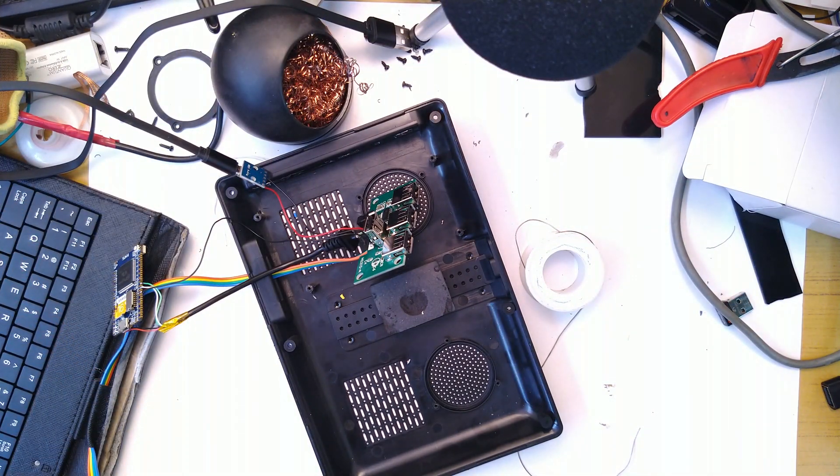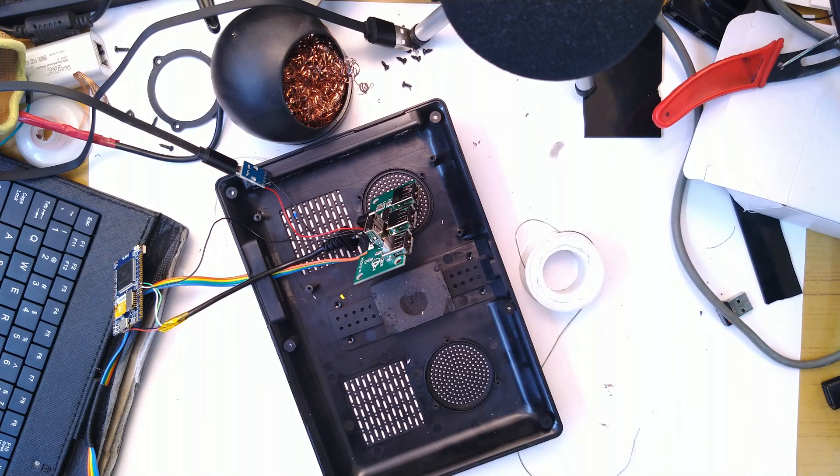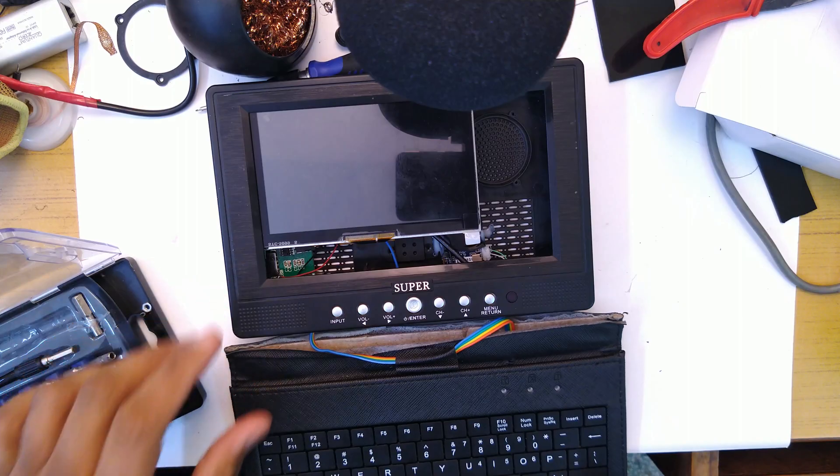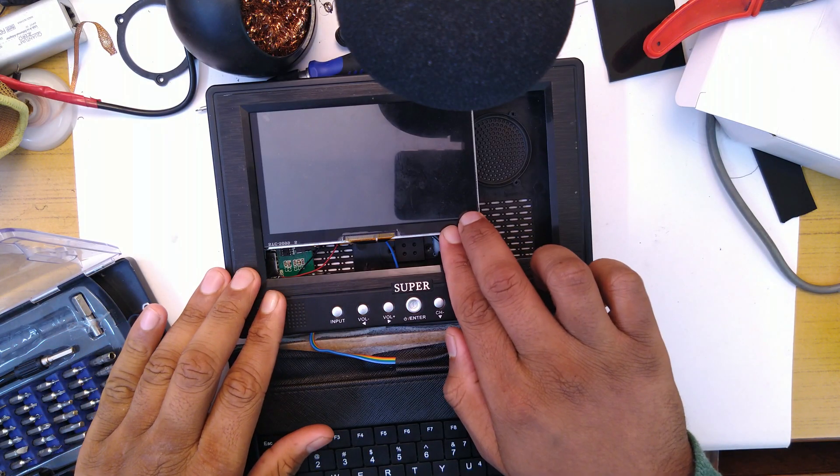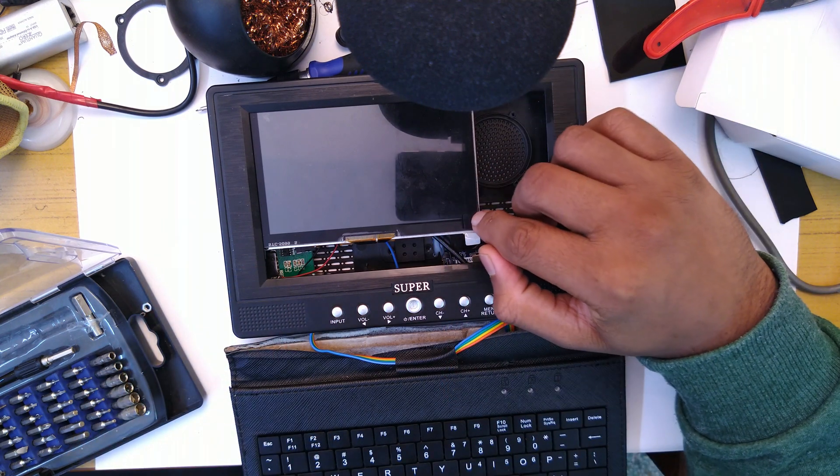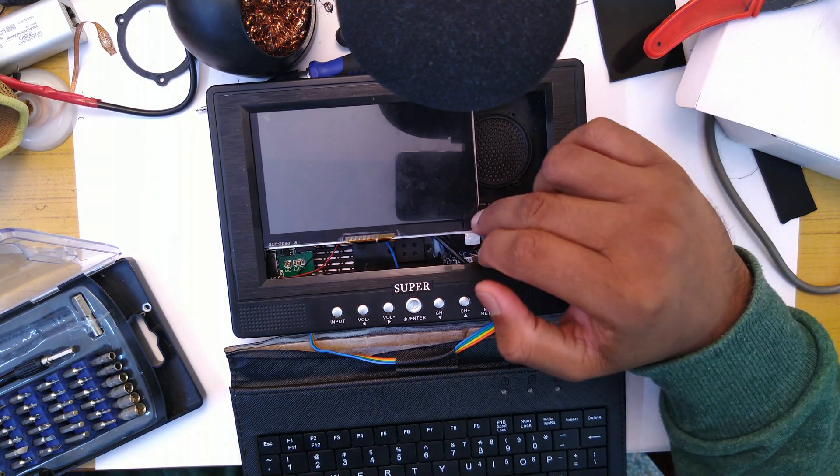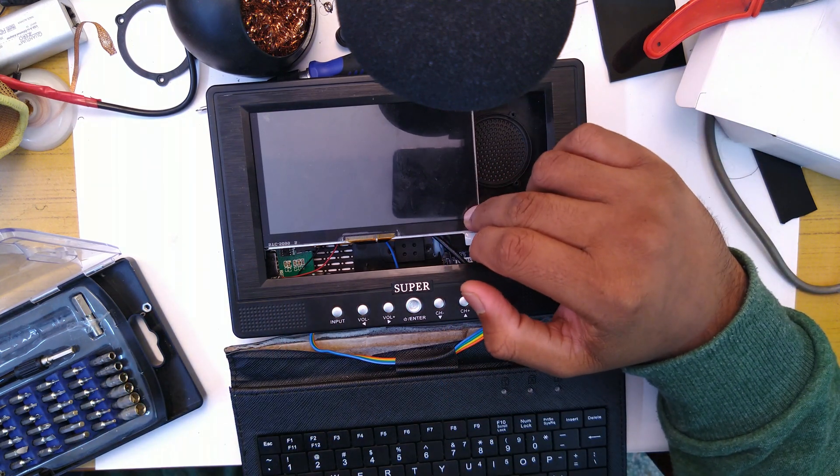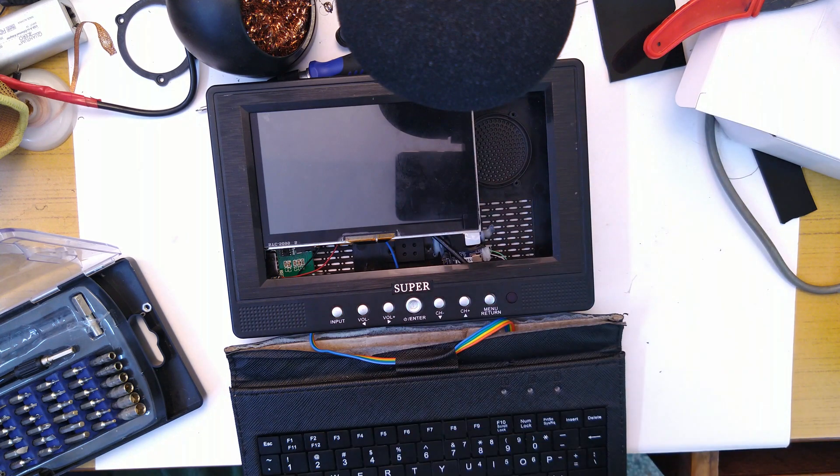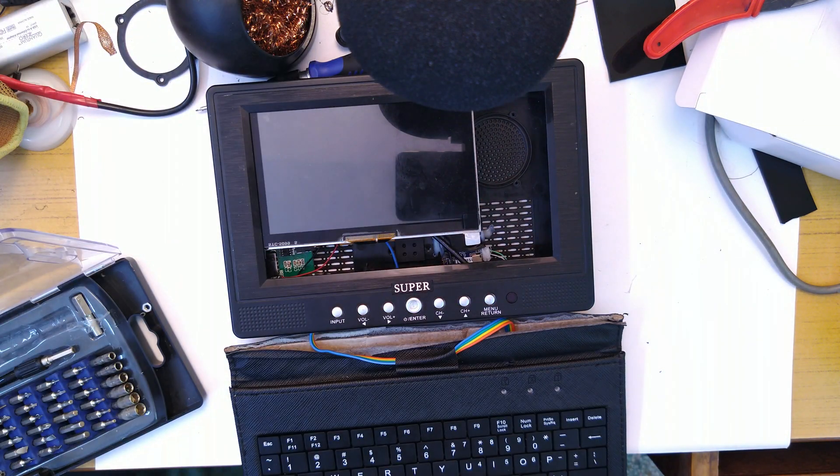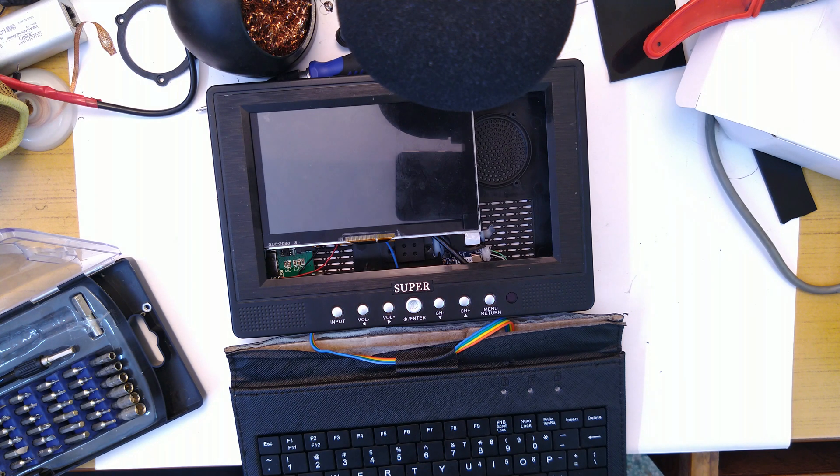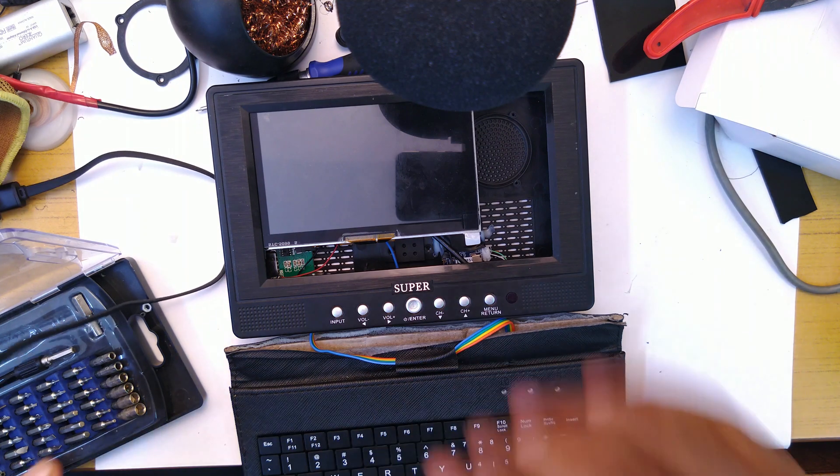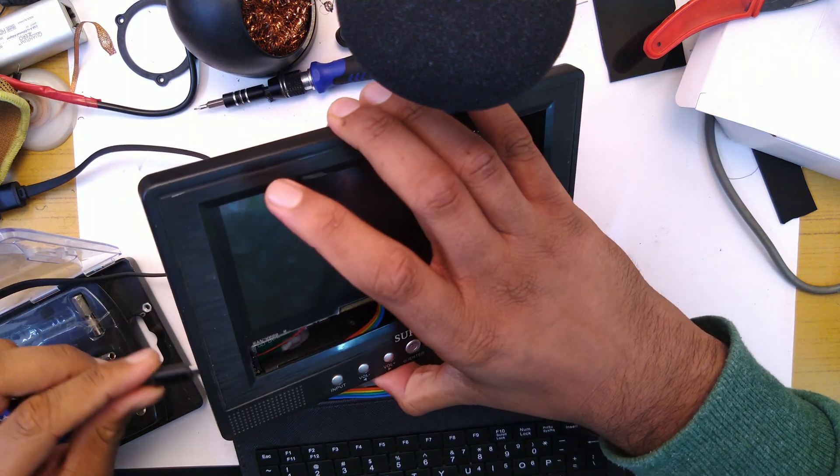So here it is, kind of. I'm just kind of afraid for the LCD, it's going to break at some point. But since we have a seven inch model planned, it's fine. Let's try to power it on, I guess.